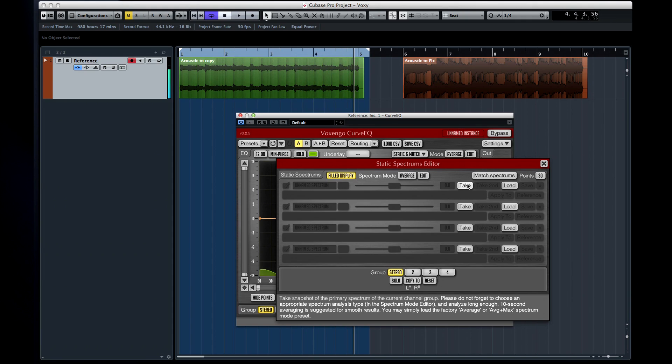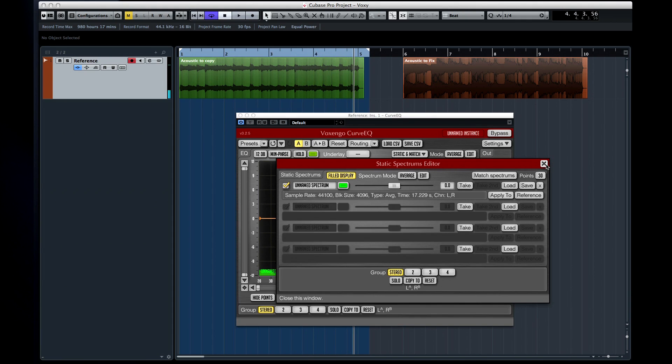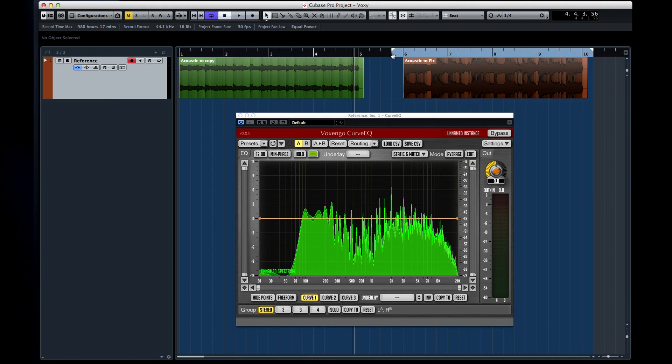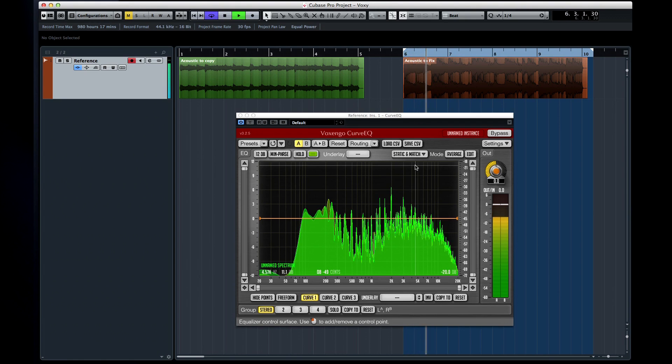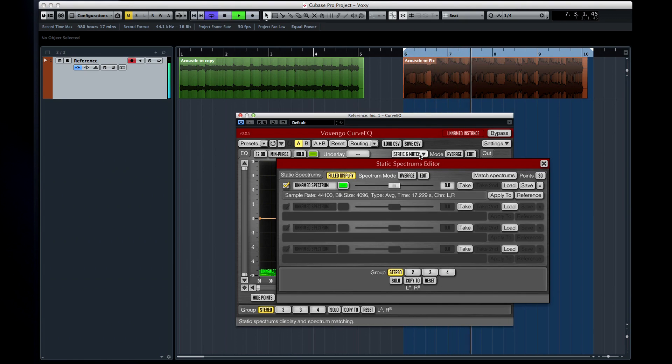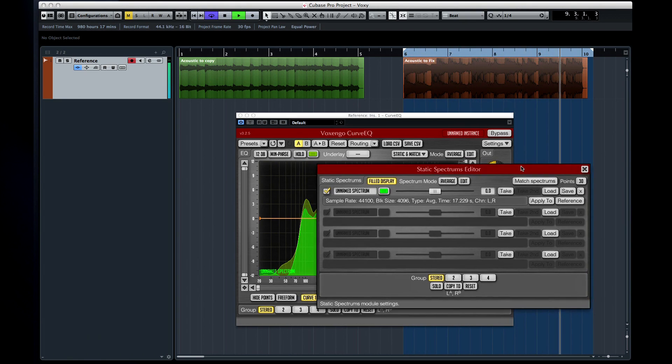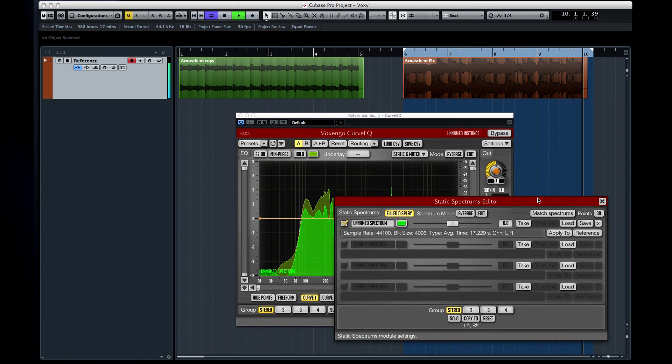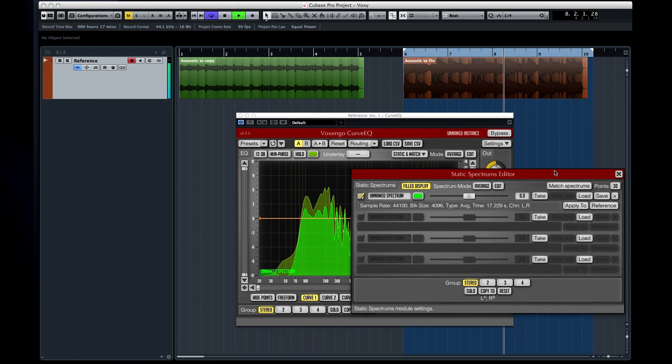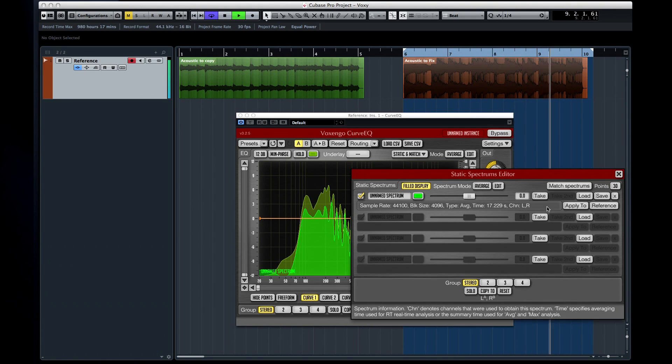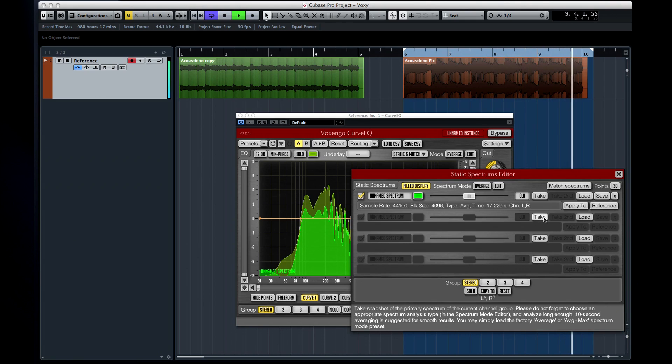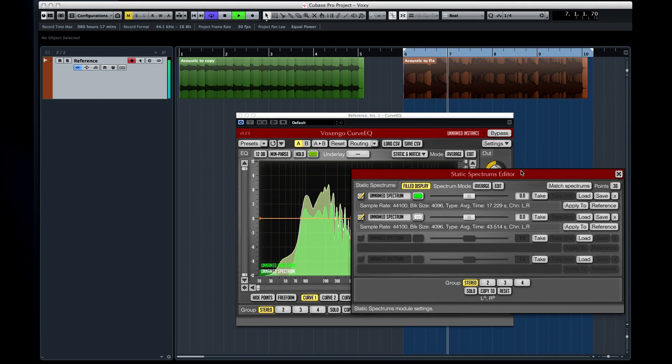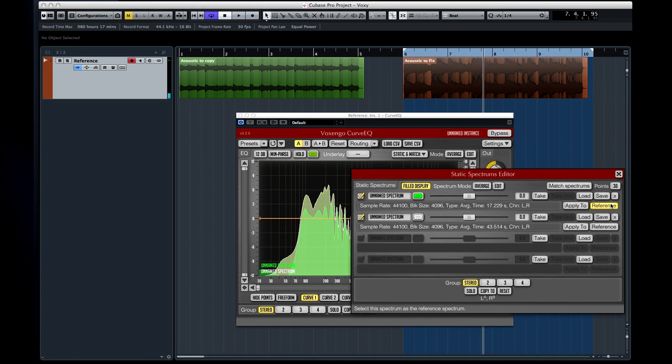Then press Take. Repeat that for a second source. And then select Reference and Apply To as desired.